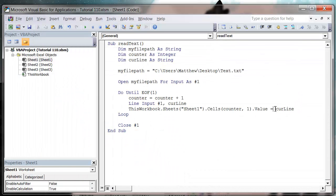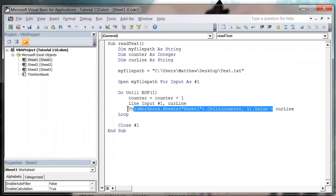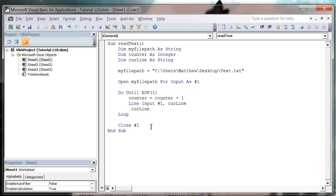And you don't have to put it on the sheet. You can do whatever you want with it. So you can store it in an array, you can do whatever.